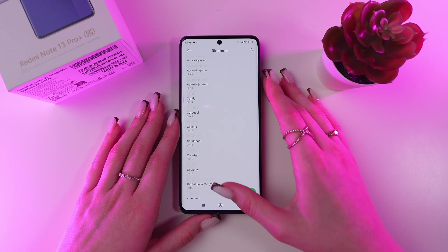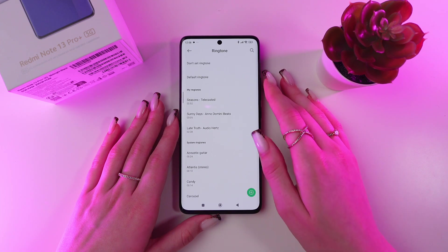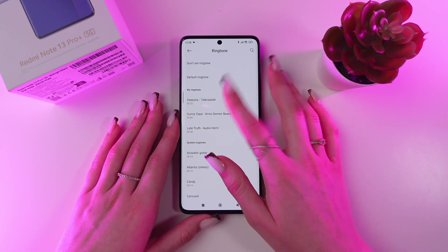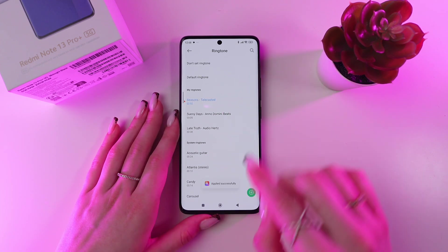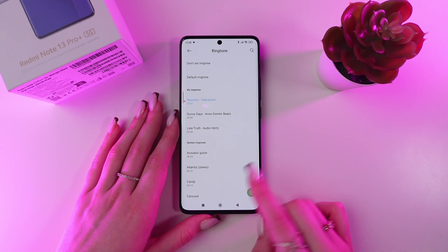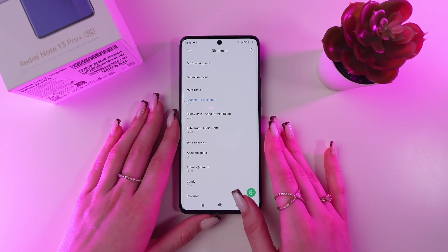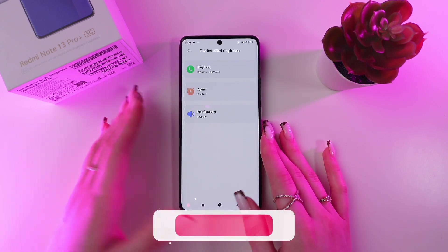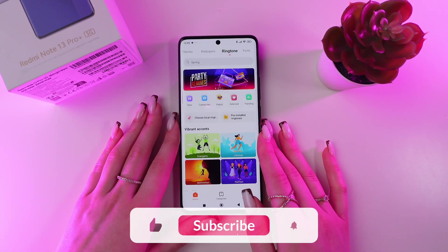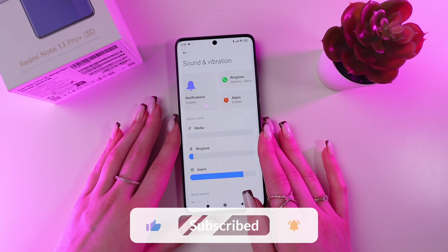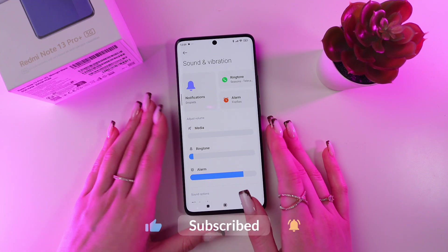Now let's go to My Ringtones and choose this song. As you can see, the changes applied successfully, so now we have set up our custom song as a ringtone. And that's it.